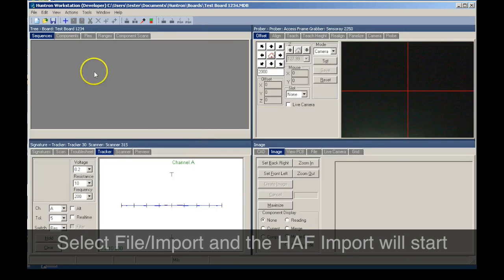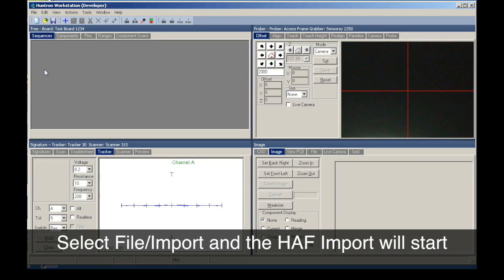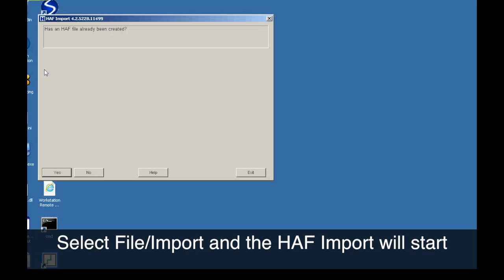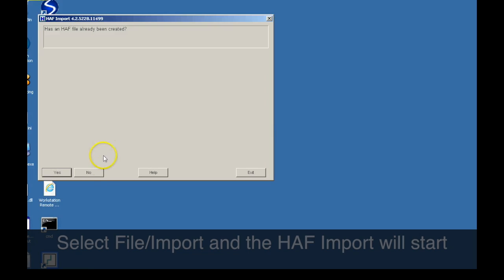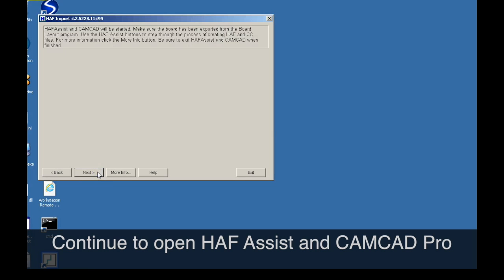Next, you select Import from the File menu to start the import process. You can import an existing Huntron ASCII format or HALF file, or start the process to create a new one.